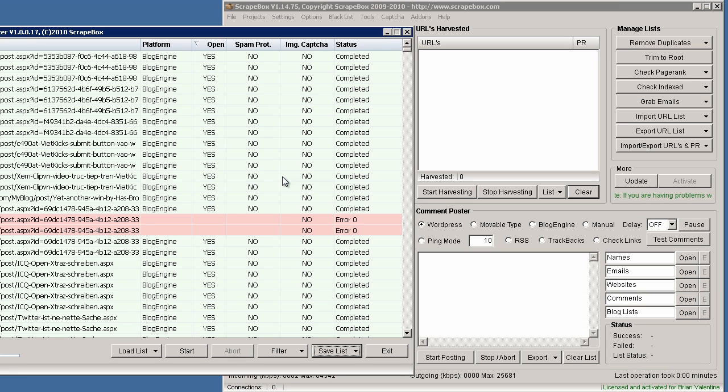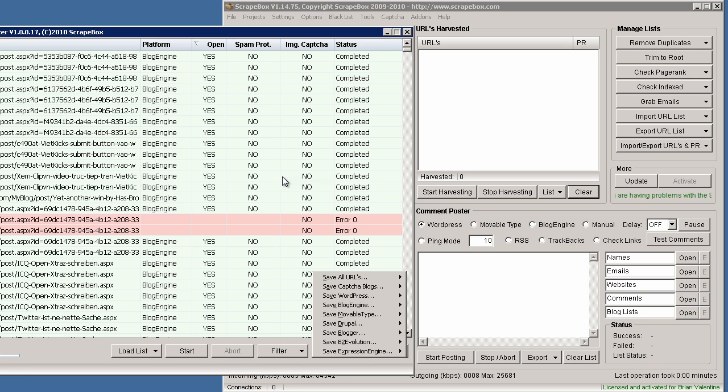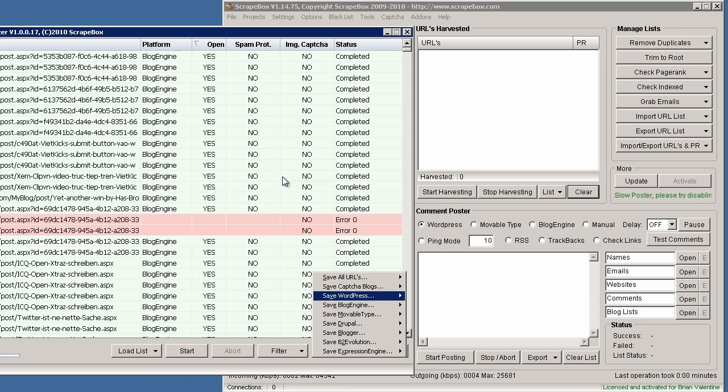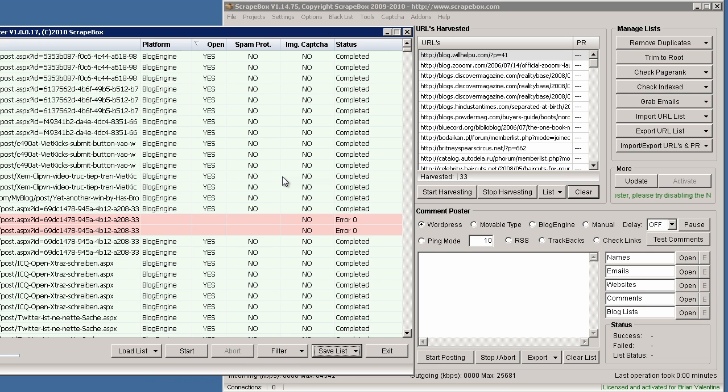First, let's go ahead and press the space bar to choose save list. Then you can save capture blogs, but for this tutorial let's just start with saving WordPress to ScrapeBox harvester list. Let's switch on back to ScrapeBox.